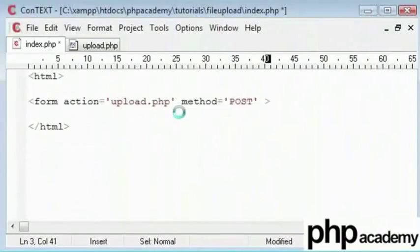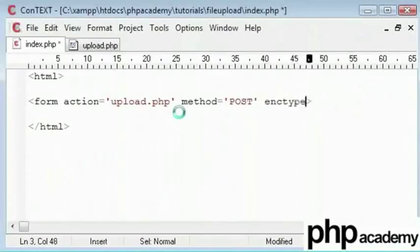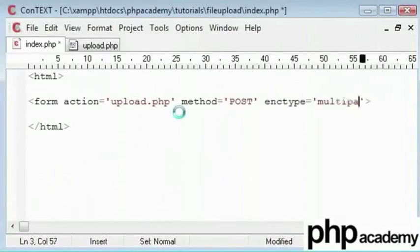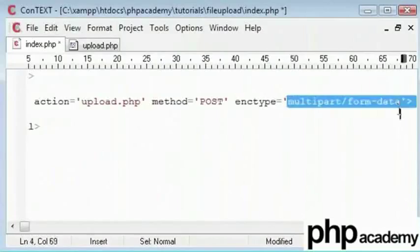We have another parameter which you may not have heard of before. It's enc type. Encoding type which means how we are going to encode this. It will be multipart and we need a forward slash and then its form data. In short this means that we are submitting this form in the form of data. That is binary data zeros and ones which I mentioned earlier.